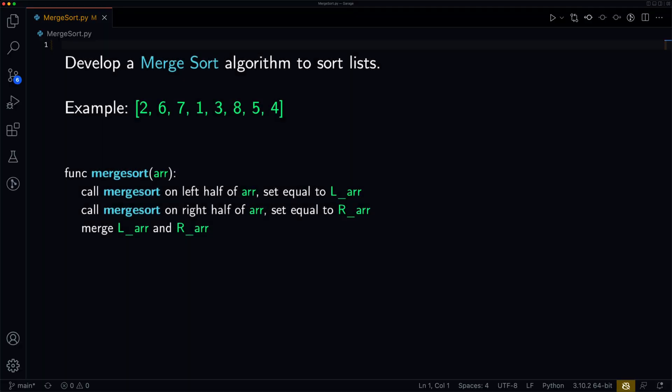What's up guys, in this video we're going to learn how to use the merge sort algorithm to sort lists. The merge sort algorithm is a pretty intuitive one, and it runs with the worst case of O(n log n), with a space complexity of O(n), where n is the size of the list.